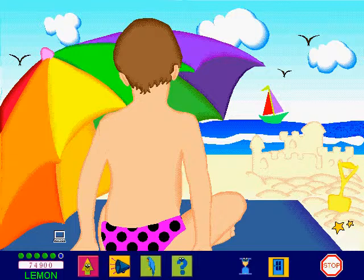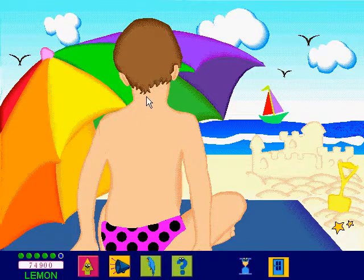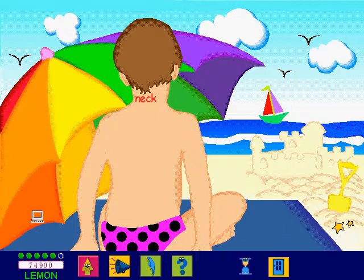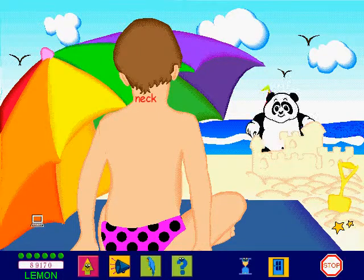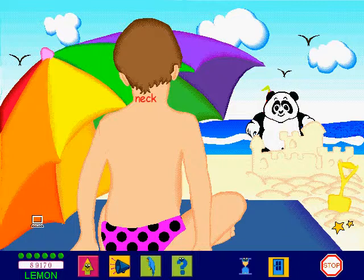Find the neck and click on it. Amazing! Now let's go and build another sandcastle.